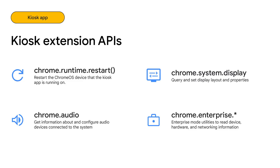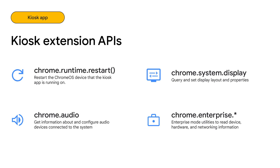Here are some APIs relevant to kiosk that you might be interested in. Chrome.Runtime.Restart will restart the Chrome OS device that your kiosk app is running on. Chrome.System.Display lets you query and set display layout and properties. If your kiosk app plays audio, you can use the Chrome.Audio API to get information and configure audio devices. As extensions in your kiosk app are installed and managed by Enterprise Policy, there are also Enterprise Mode utilities available to you that lets you read device, hardware, and networking attributes. These are the Chrome.Enterprise APIs.